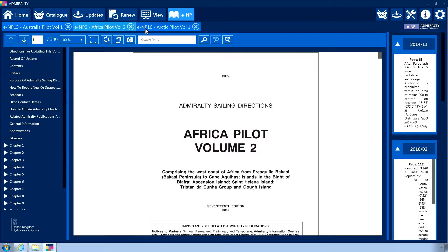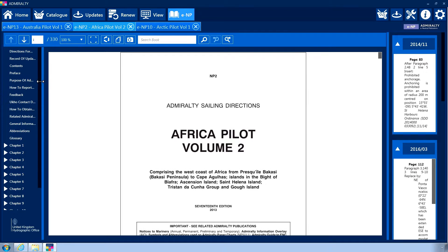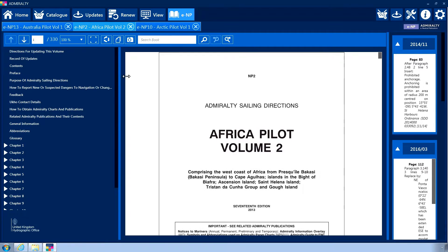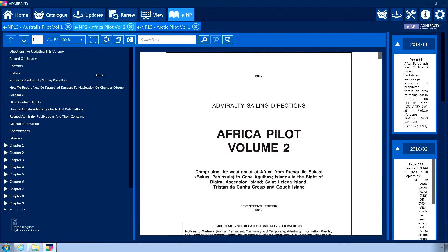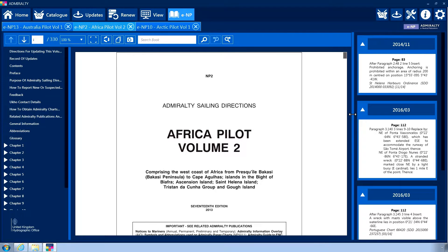The ENP screen can be resized as desired by clicking and dragging the light blue bars between the different menus. Each section of the interface will resize automatically to fit the new scale.